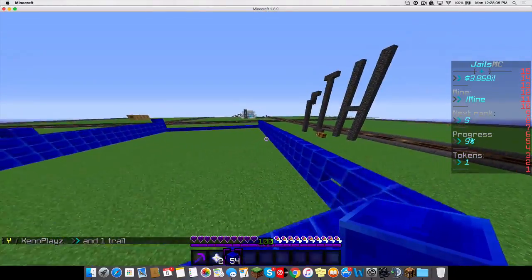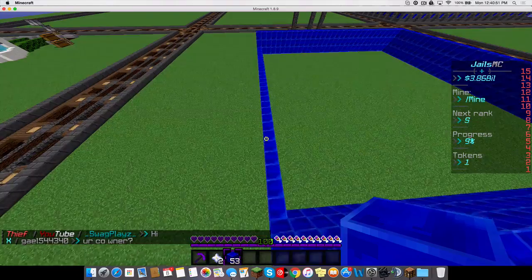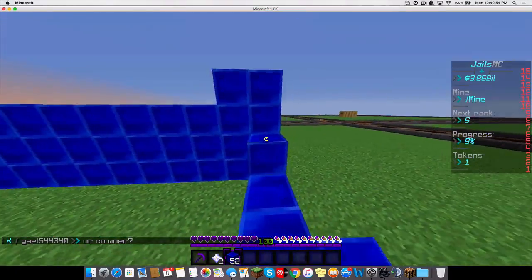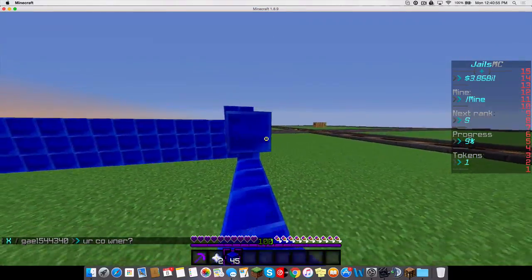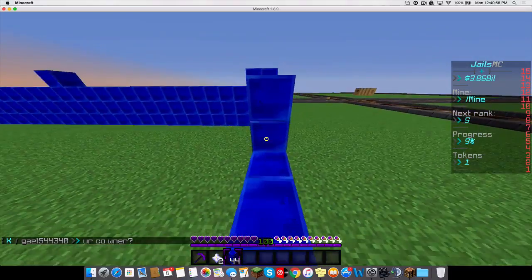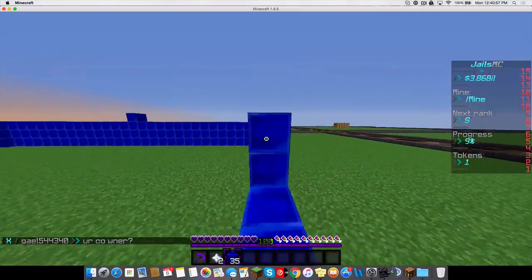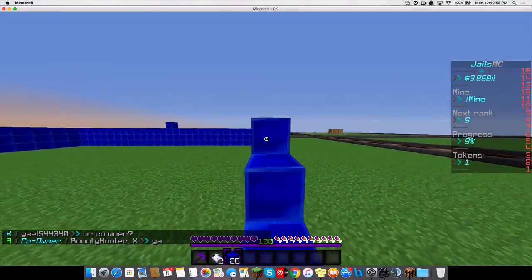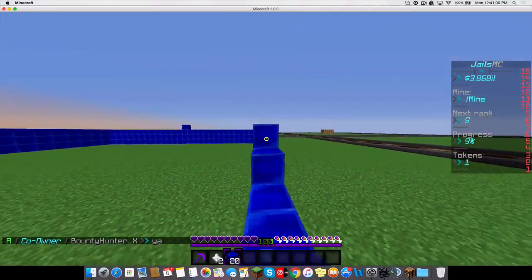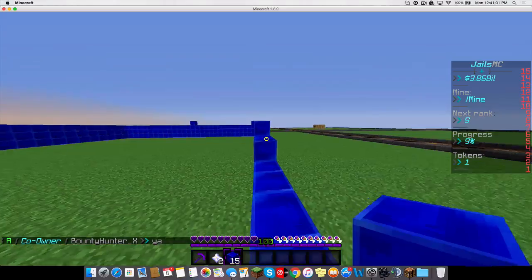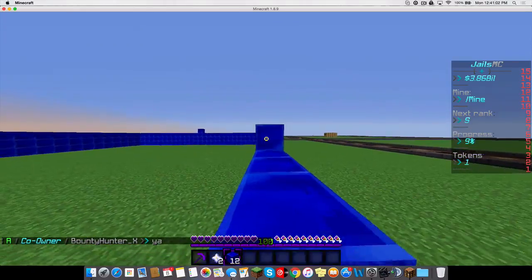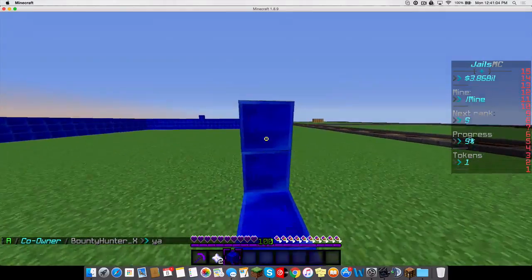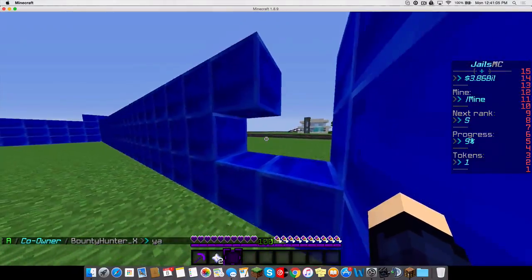Alright, one sec. Alright guys, so I'm back. Let's just keep working on this. So yeah, I'm just gonna try to build something pretty cool today. I don't know what I'm gonna do. I need some more lapis blocks.